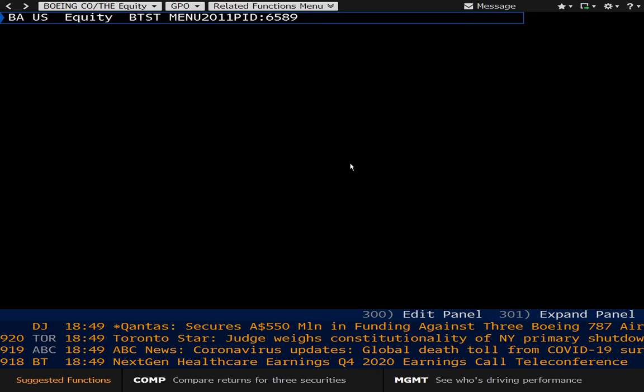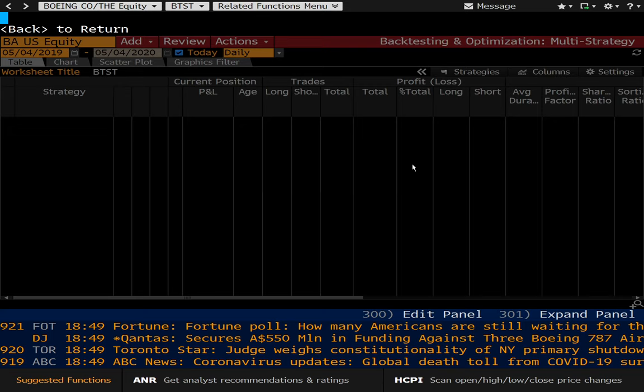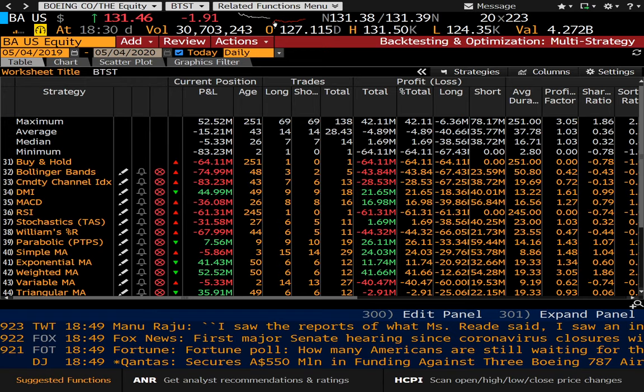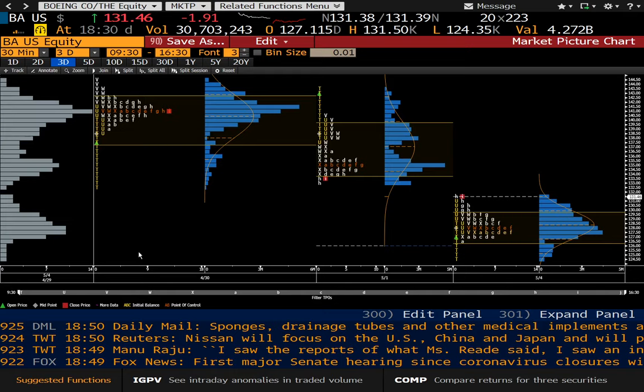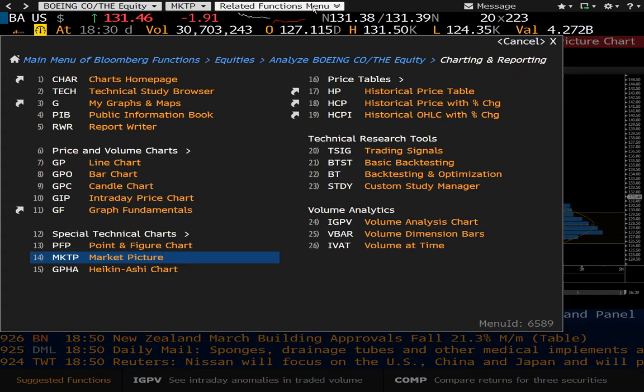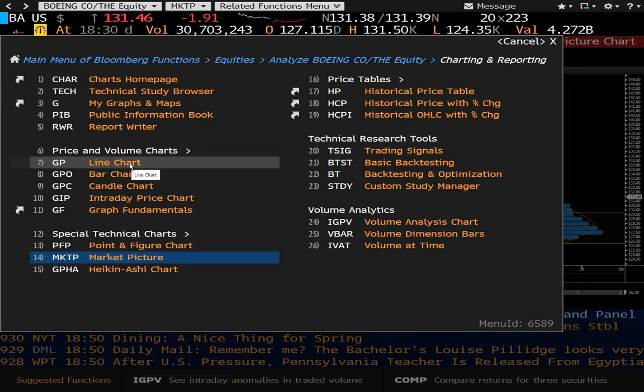We have backtesting here. I personally do not use this, but I'm sure there are many people who do. And I've been using Bloomberg for a while, and I have not discovered even a quarter of what the platform has to offer. I mean, it really is that in-depth.